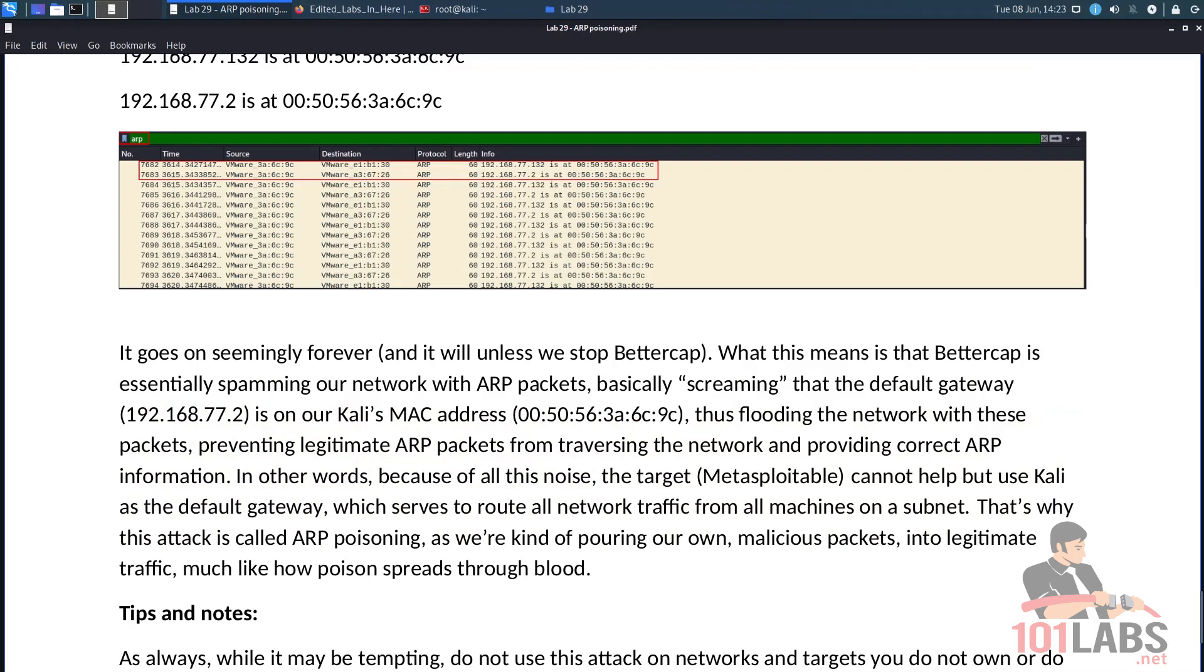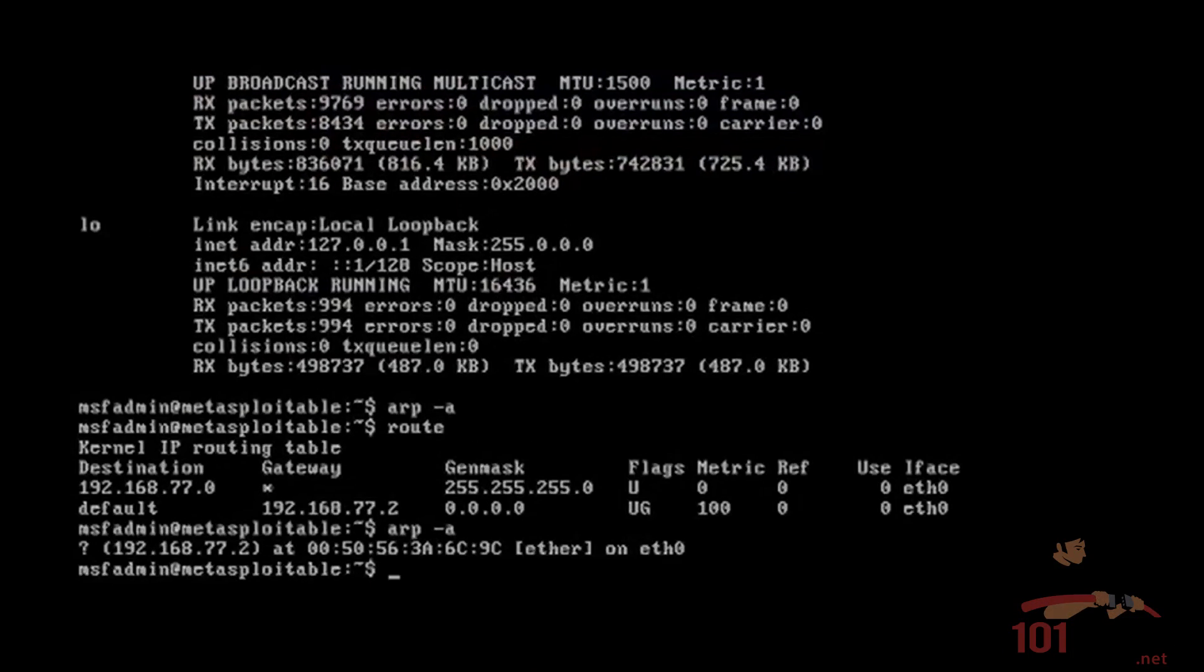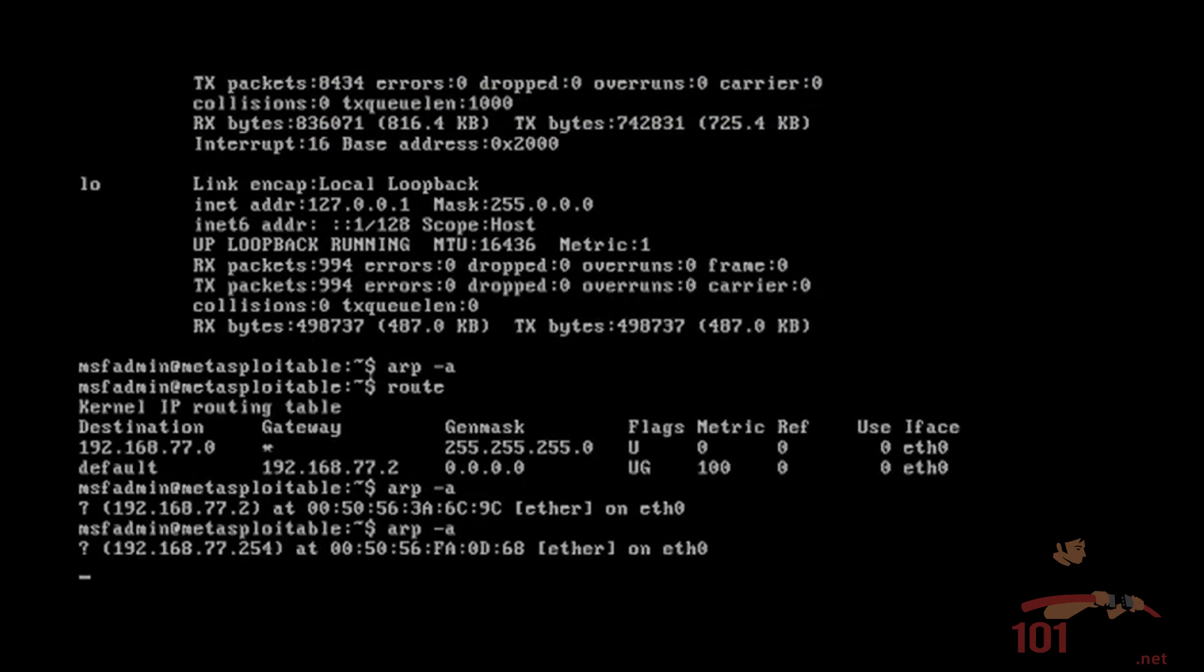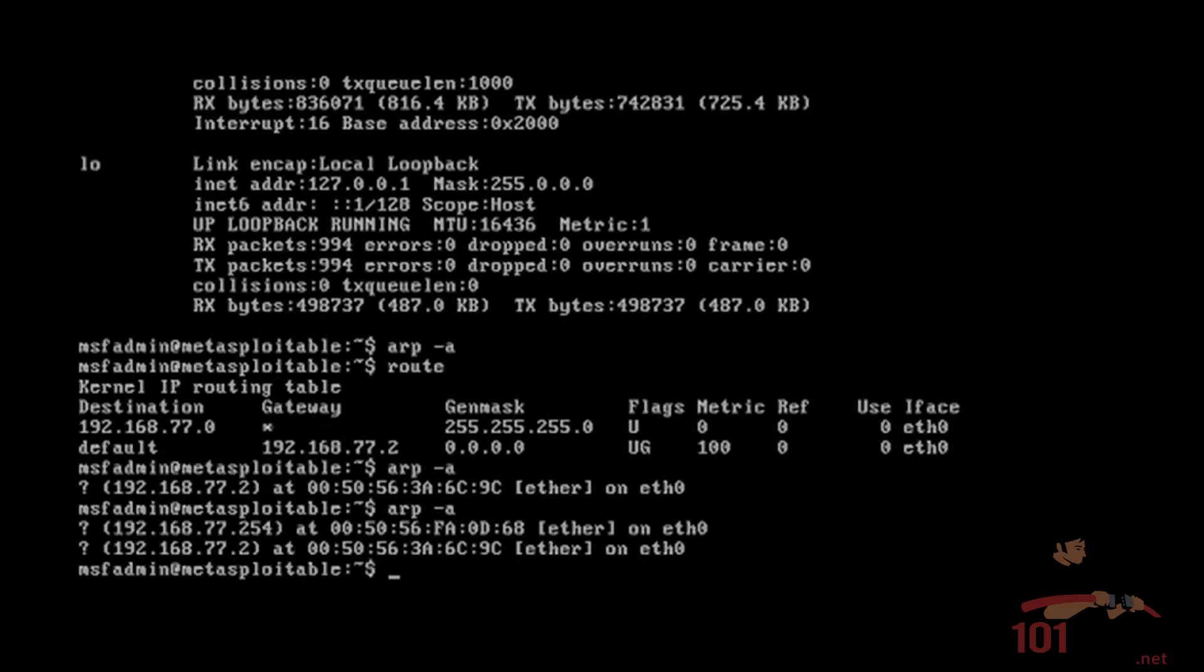What this means is that BetterCap is essentially spamming our network with ARP packets, basically screaming that the default gateway, 192.168.77.2, is on our Kali's MAC address. Thus flooding the network with these packets, preventing legitimate ARP packets from traversing the network and providing correct ARP information. Sometimes, when we run ARP-A on Metasploitable, Metasploitable might actually have the correct MAC address for the default gateway. Because sometimes legitimate ARP packets will traverse the network, and at that specific time, Metasploitable's ARP table will be proper.